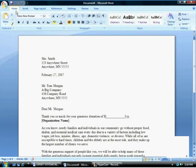In Word 2007, you can print envelopes to go along with a letter that you created.